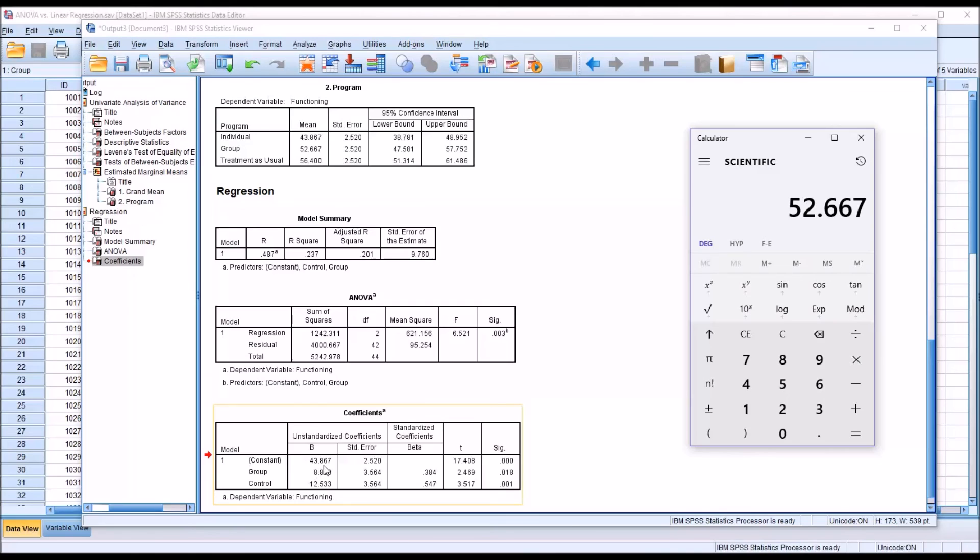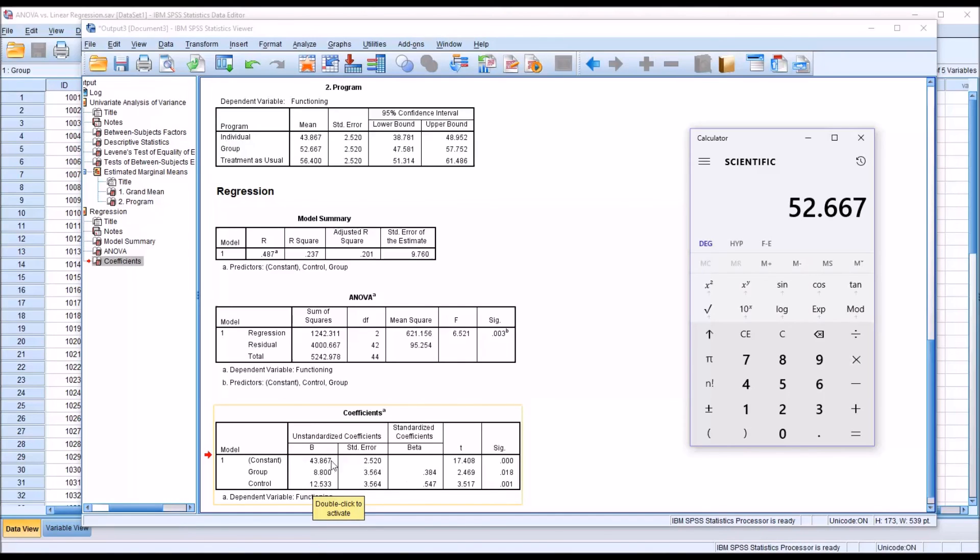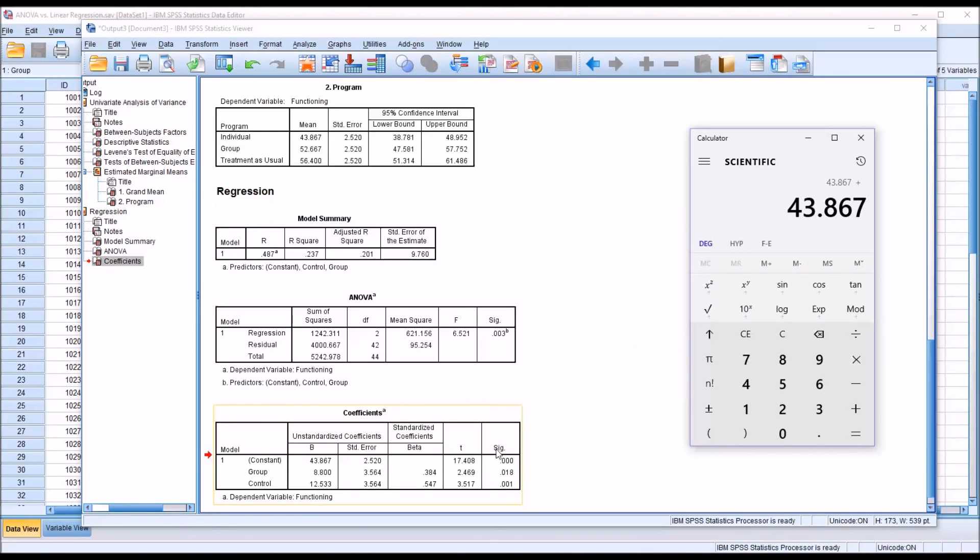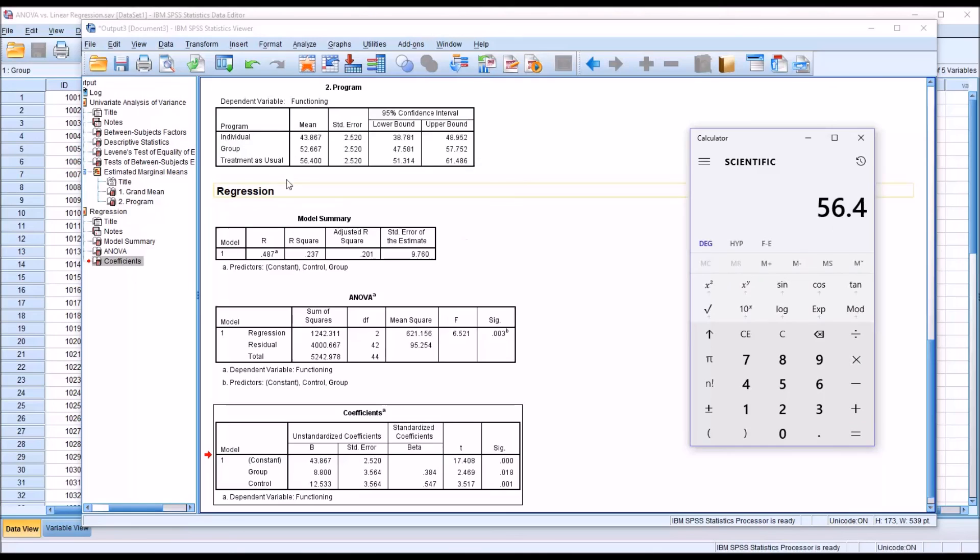So it is giving you the means, but the regression is giving them in a different way. It's giving you the constant, in this case the individual level of measurement, and then the difference to group and the difference to get to control. If these were negative values, you would subtract them from this constant. But since they're positive, we add them. And it gets us back to the mean. And similarly, if I were to go back and take 43.867 and add 12.533, we get 56.4, which is the mean for treatment as usual.